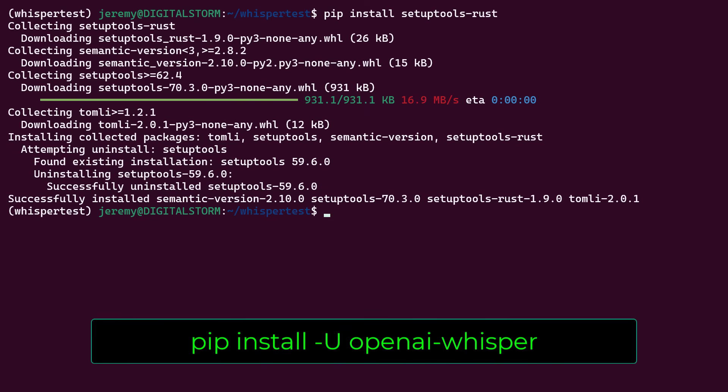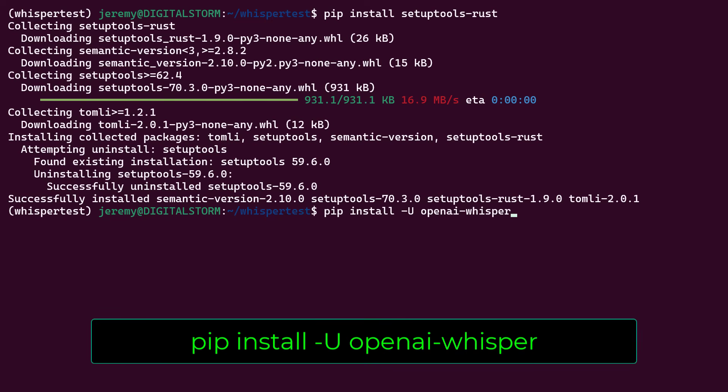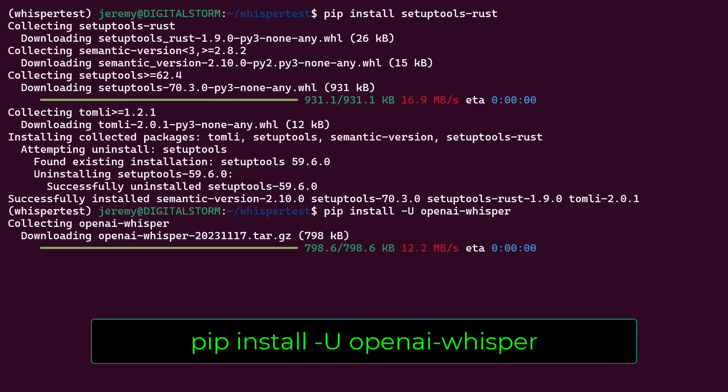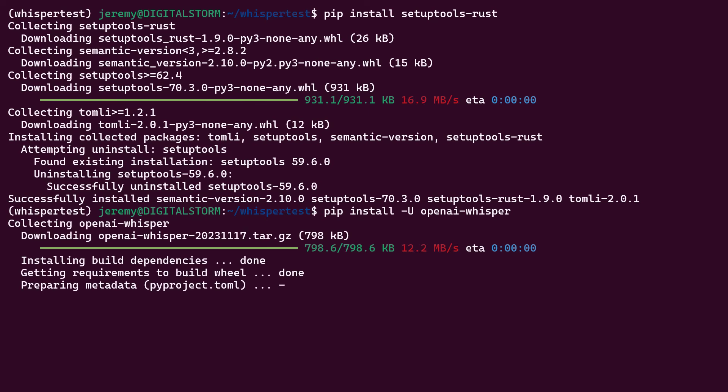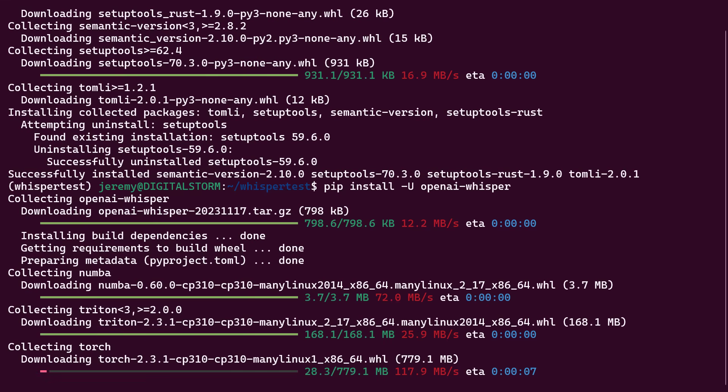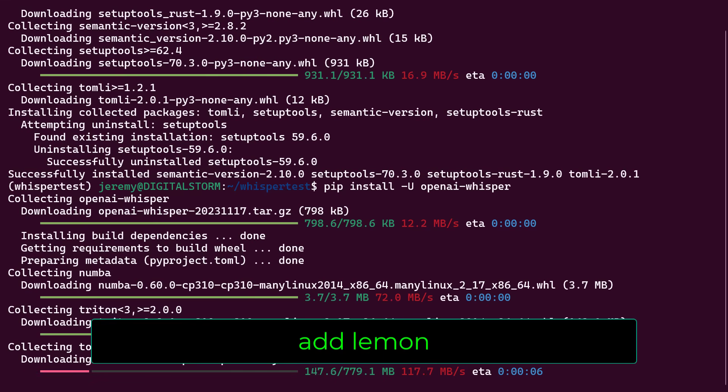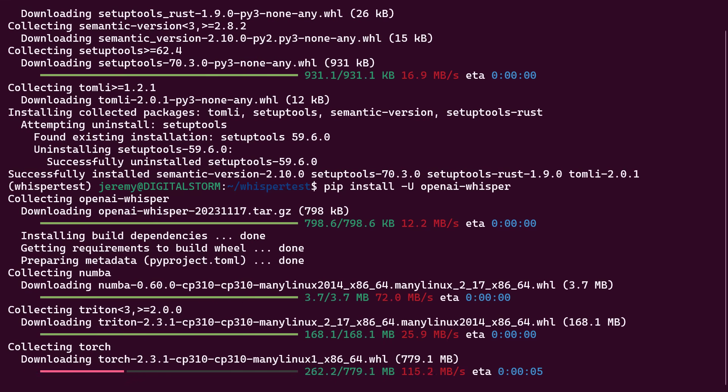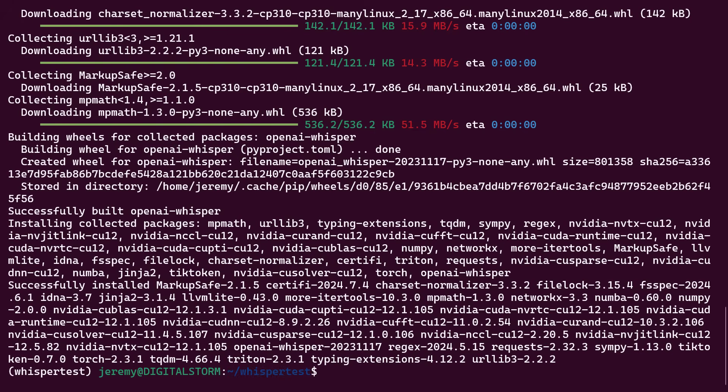And now we need to install Whisper. So we're going to download the OpenAI Whisper package into our Python environment and run it. To install it, we type in pip install-u OpenAI Whisper. It's going to install a ton of stuff. So grab an ice water and chill out for a little bit. Okay, now we've got it installed and ready to go.